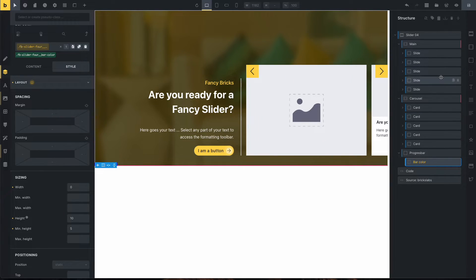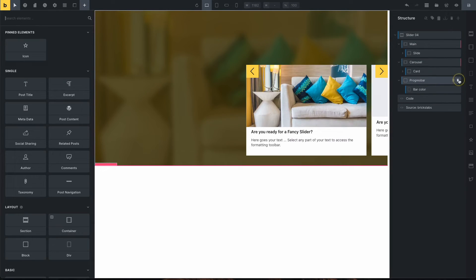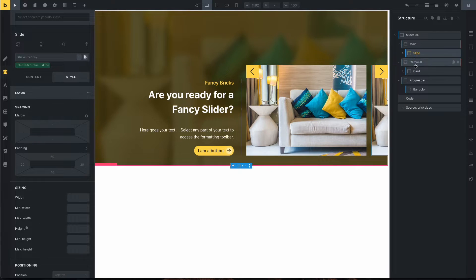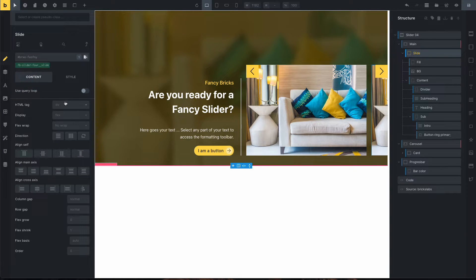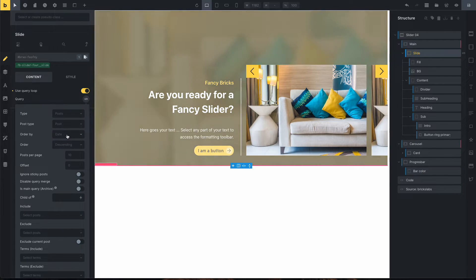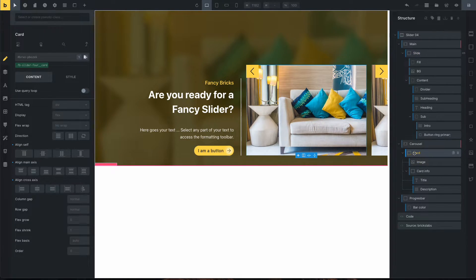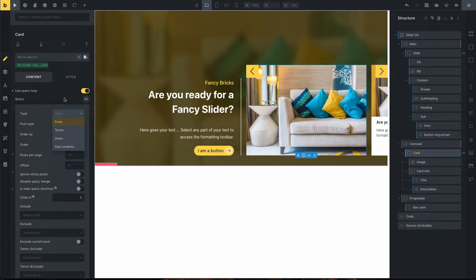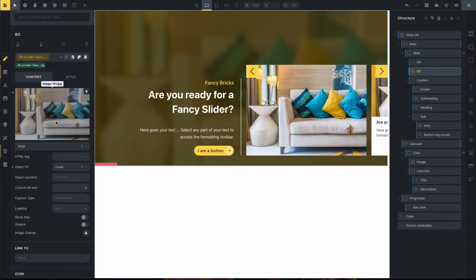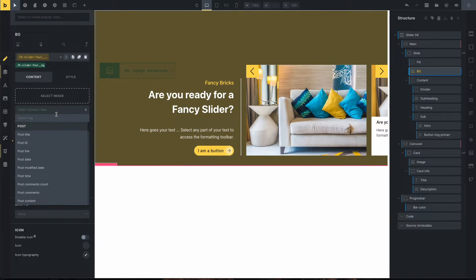This is all for manual editing. If you need to use the query loop, you only need one element — one slide and one card for both the main slider and carousel slider. Click on the slide, go to Content, and enable Query Loop. For example, use Posts. Then click on the card, enable Query Loop, and select your post type. For the background field, delete the static background image and use dynamic data — for example, the featured image.